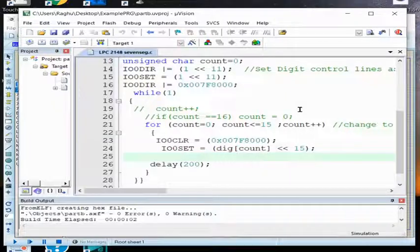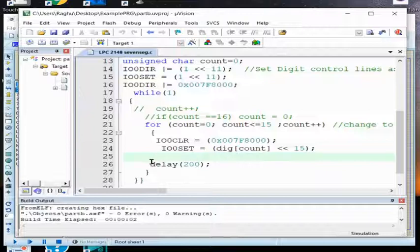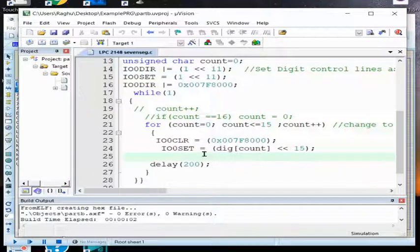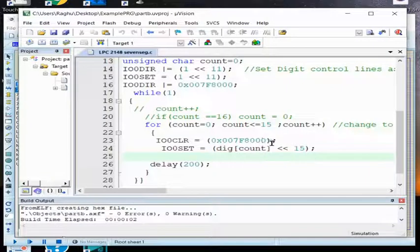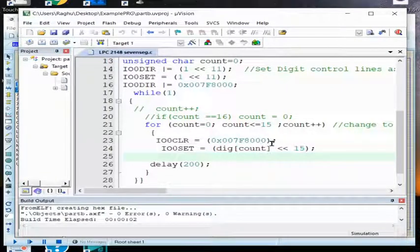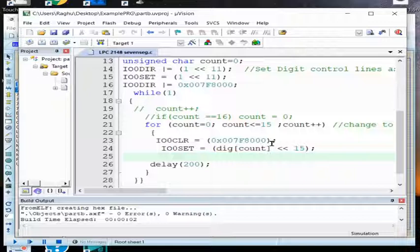When I am sending, I am shifting it to 15 bit left because I need the bit starting from 15 to 22. So that I will send, that's it. These two code is enough to display or switch on the LEDs.